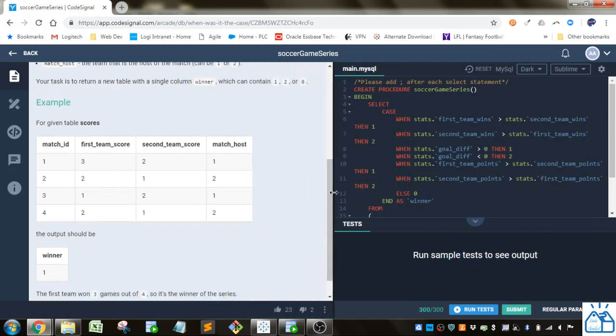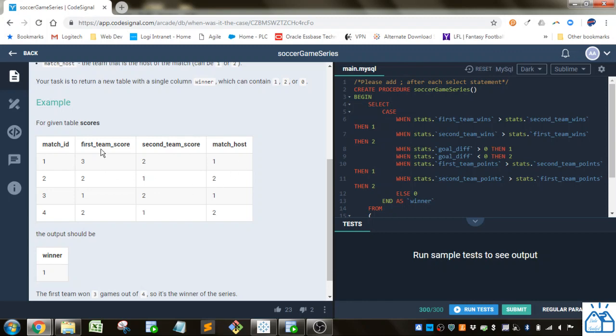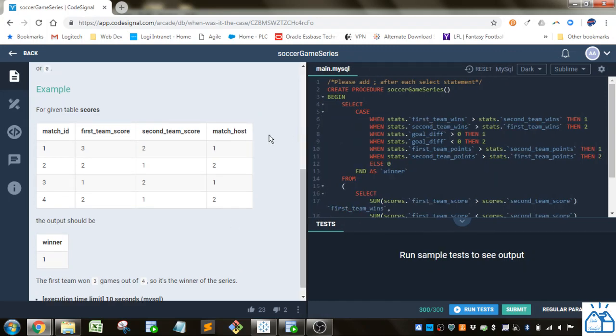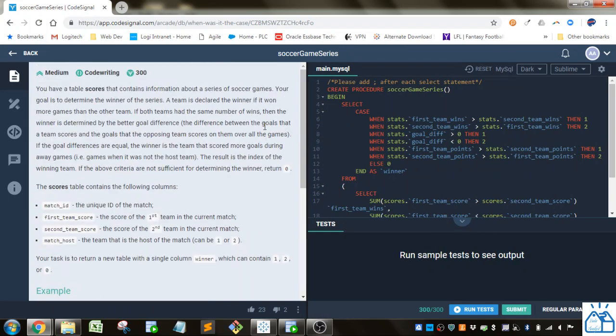Your task is to return a new table with a single column winner which contains one, two, or zero. So this is what the table looks like. Each match is a row, so this one the first team scored three, the second team scored two, and the first team was the host, and then two one, second team hosted, etc. So you just have to find out according to those conditions who won.